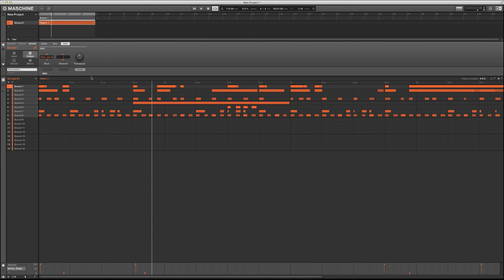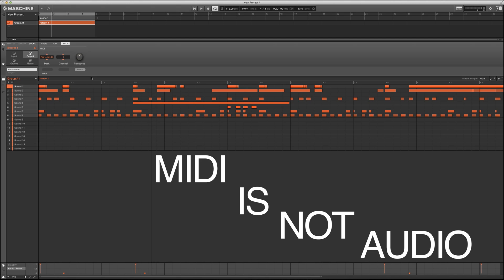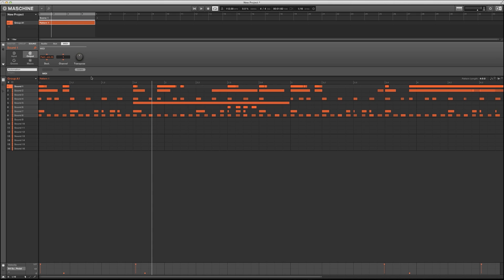MIDI is not audio — MIDI is data. You're never gonna hear MIDI. You're only gonna hear audio. So we have to have that audio coming from somewhere, and this is where the routing comes into play. To keep everything organized, we want to get the audio into Machine.